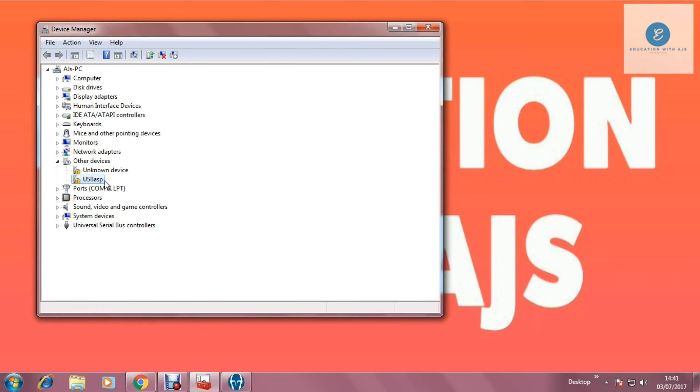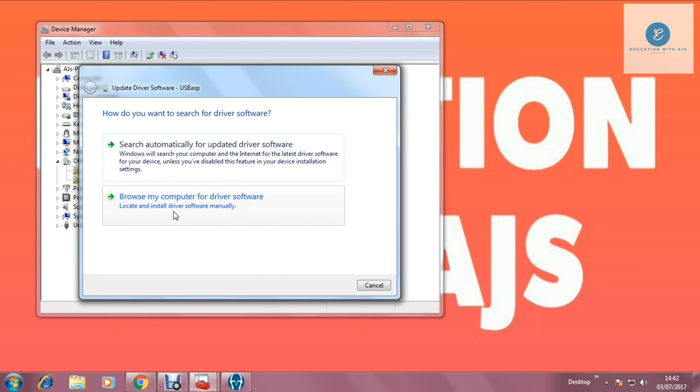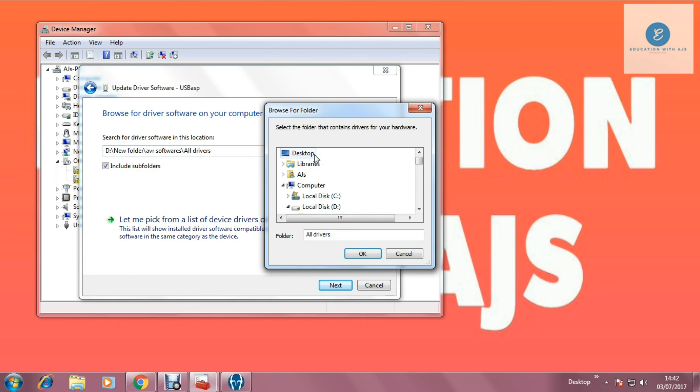So you have downloaded the driver and you have to extract that file which you have downloaded, that is USB-ASP programmer driver. After extraction you have to go there and just right click there and update driver software. And go for the option browse my computer for the driver software. And then search for the location where you have extracted that driver folder. So now I am going to move to that location.